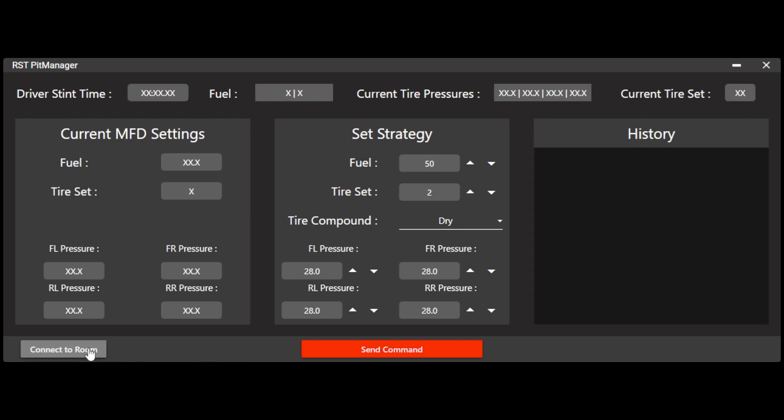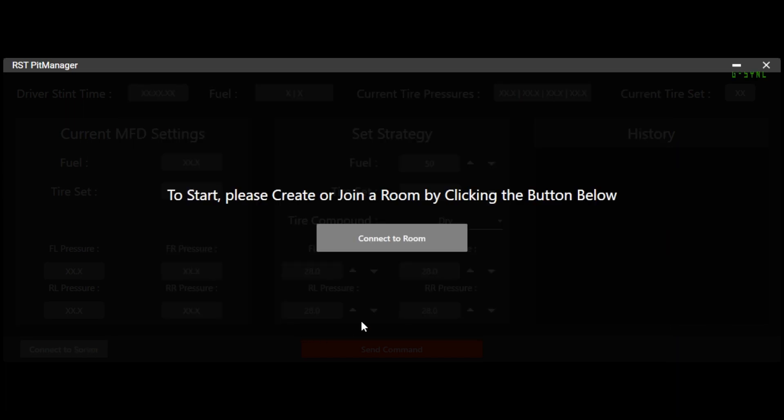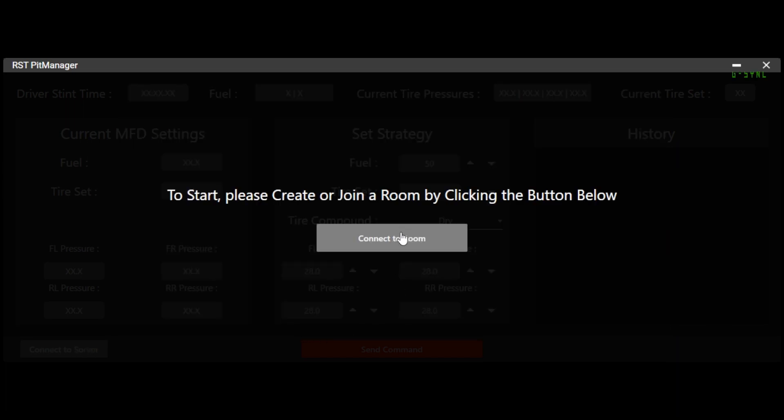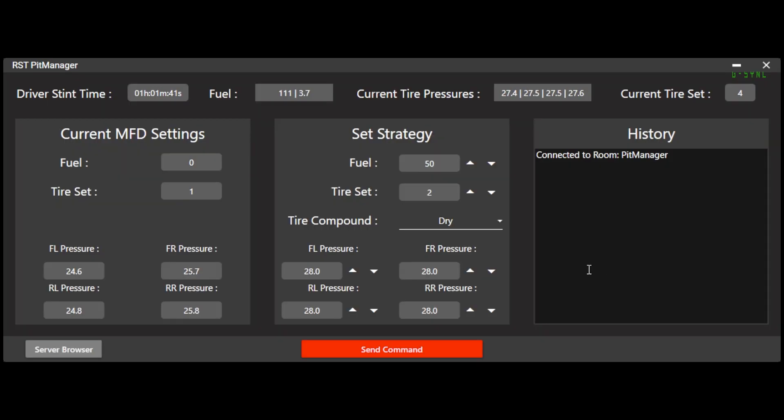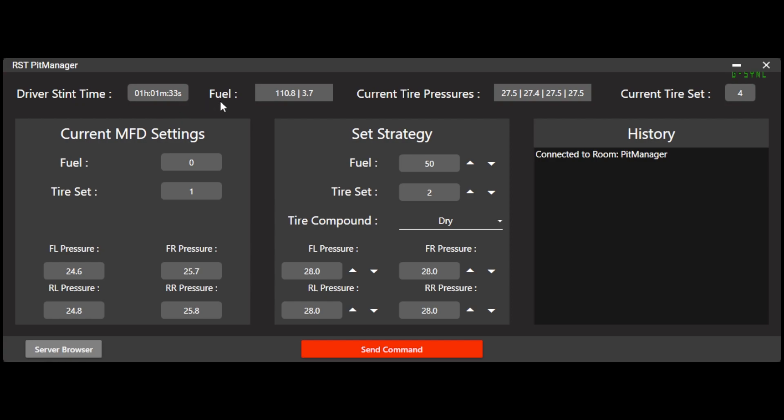So we actually have Speed Demon who helps out with RSD driving right now. So I'm going to go ahead and disconnect from this server. And we're going to go ahead and connect to that pit manager server. So I'm just going to type in the password and click join. You can see I'm now connected to that room. It says connected to room pit manager.